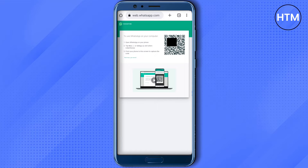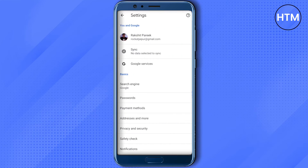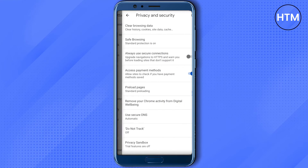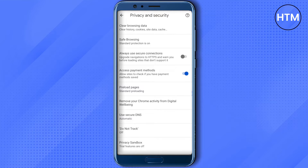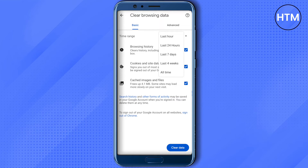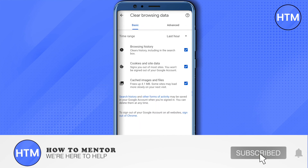Even if it doesn't work after doing all of this, you can always click on the three dots, then go to Settings. In the settings, search for Privacy and Security, click on it, and you will see the option to clear browsing data. You can select Last Hour, Last Seven Days, Last Four Weeks, or All Time — just clear your browsing data, and then your WhatsApp Web will be working fine.